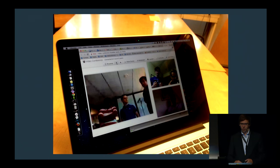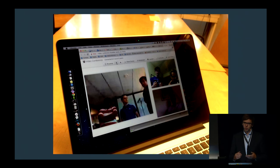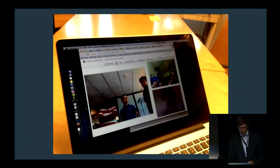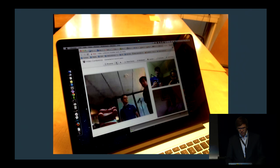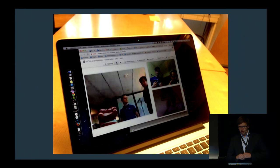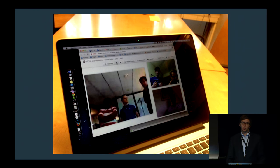Nobody had seen anything like this before. It worked in Chrome Stable, later in Firefox, Opera, and other browsers as well. Excitement was high, and it was this early demo that got us into the idea that this can actually be turned into a product.